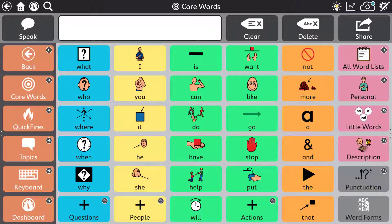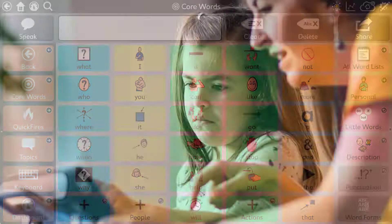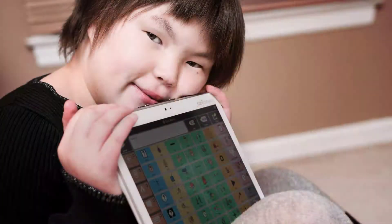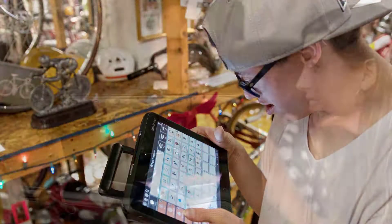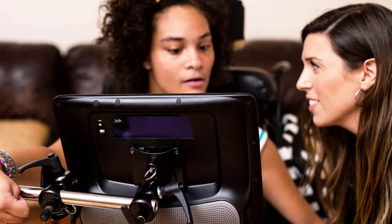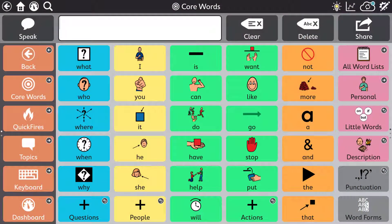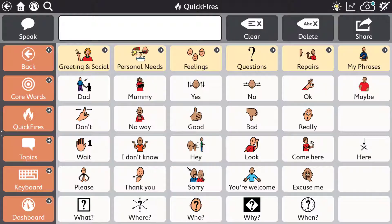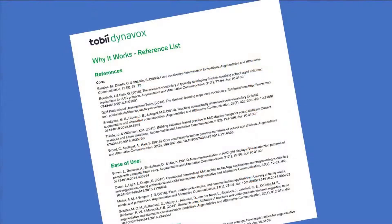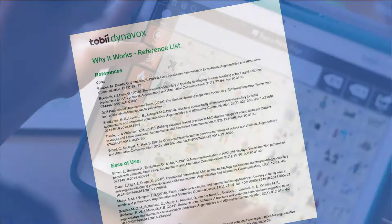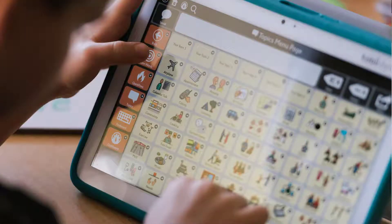Core first is the premier page set for TD Snap, designed to maximize engagement, literacy, and growth for individuals at all ability levels. It's evidence-based. The content and organization of core first were developed by reviewing scientific research, collecting usability and usage patterns from augmented communicators, and compiling expert opinion.